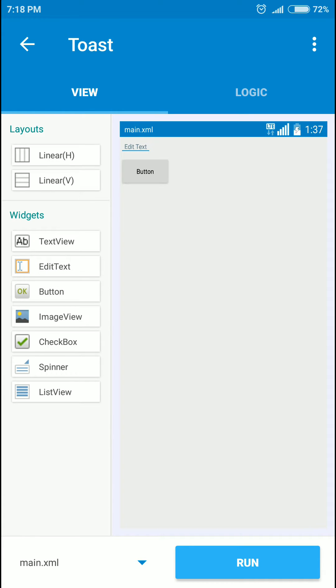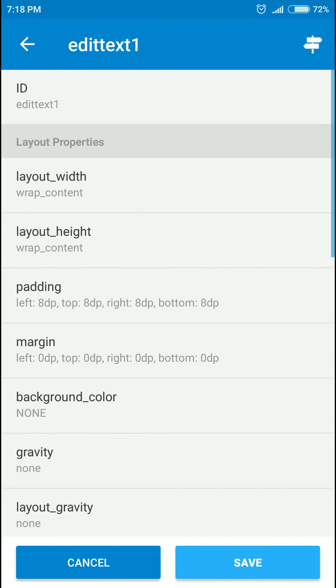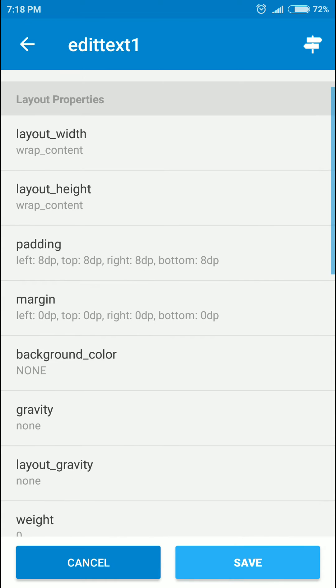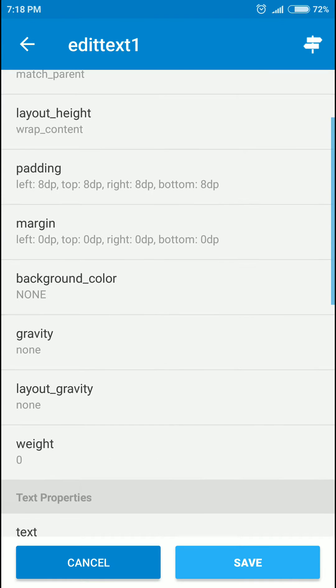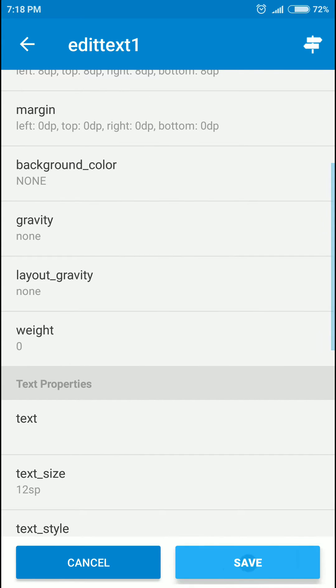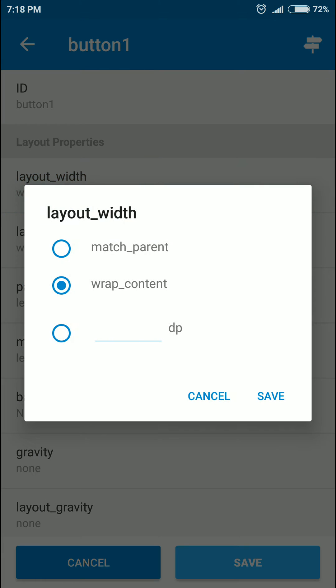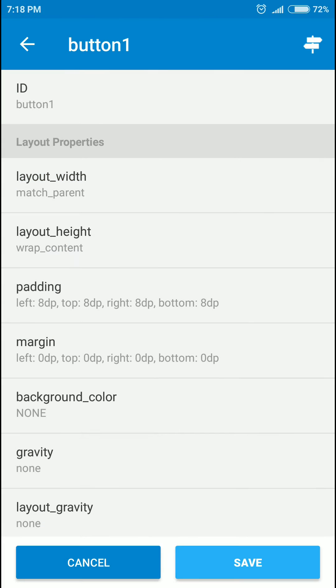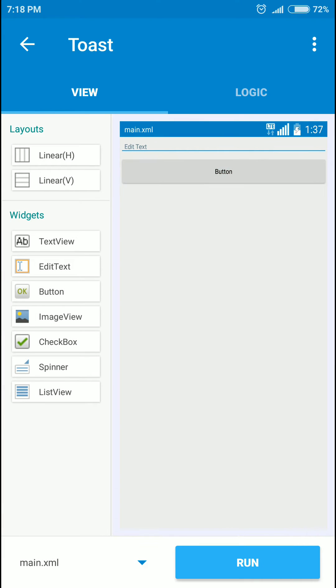Let's set the layout width to match parent. Same here. Actually it doesn't matter. What you have to do is drag an edit text and a button, that's all.